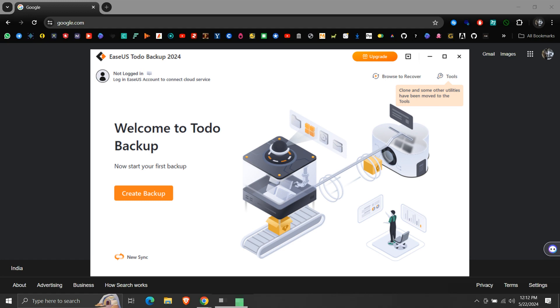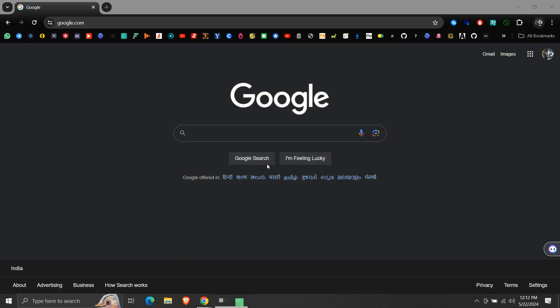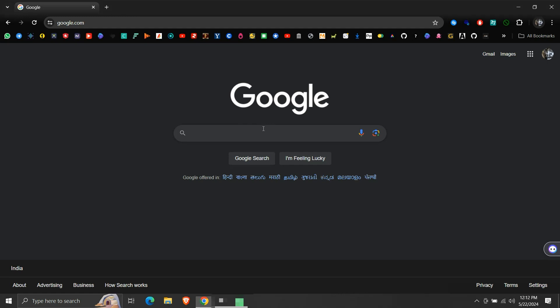EaseUS Todo Free Backup Software facilitates the user to take a backup of their system with different options and also allows performing the restore. Let us begin the installation.